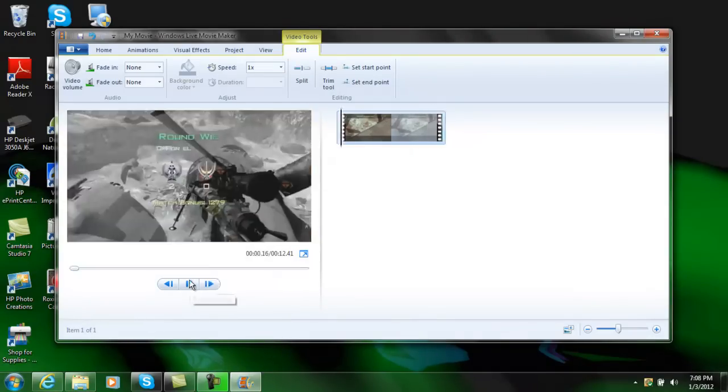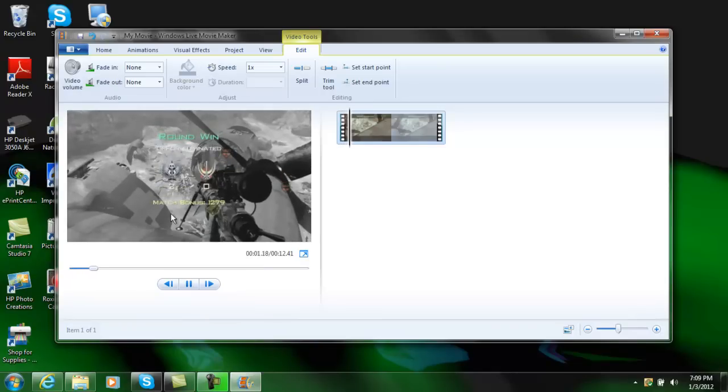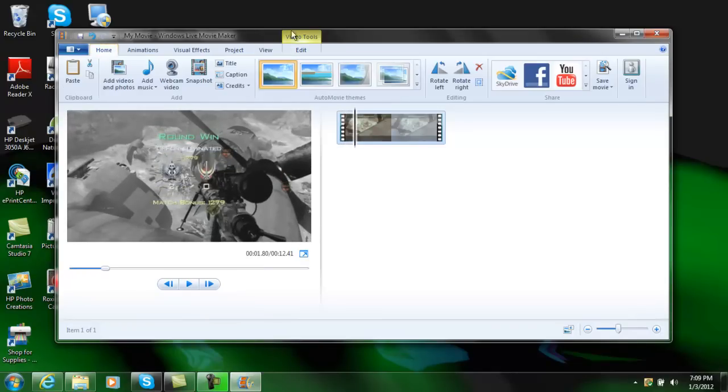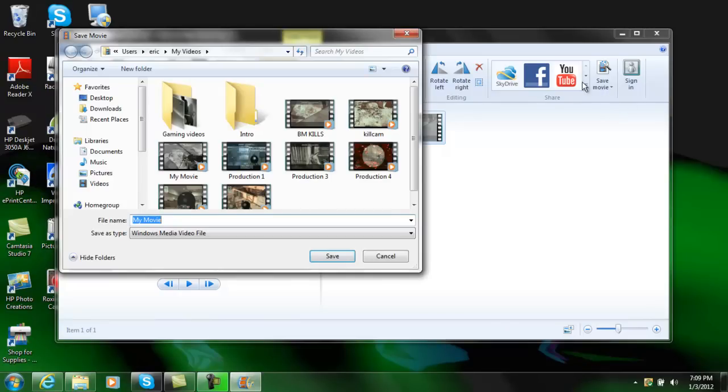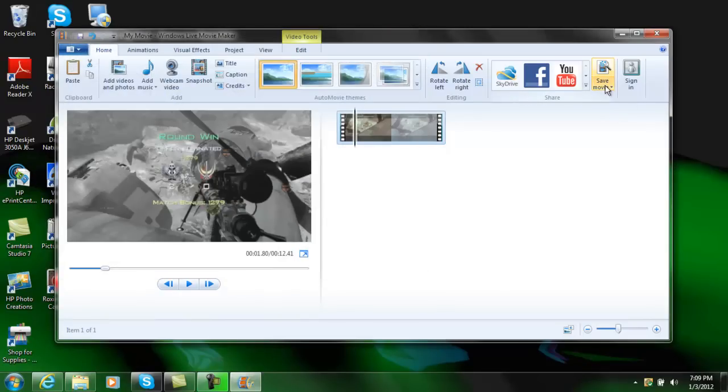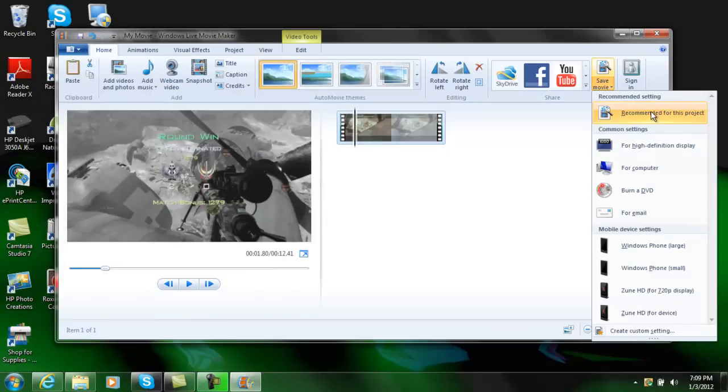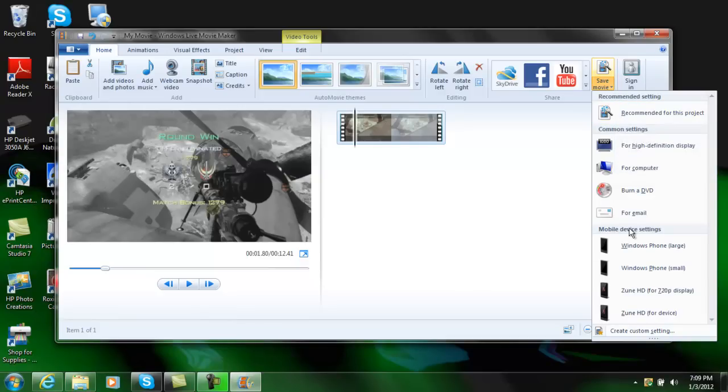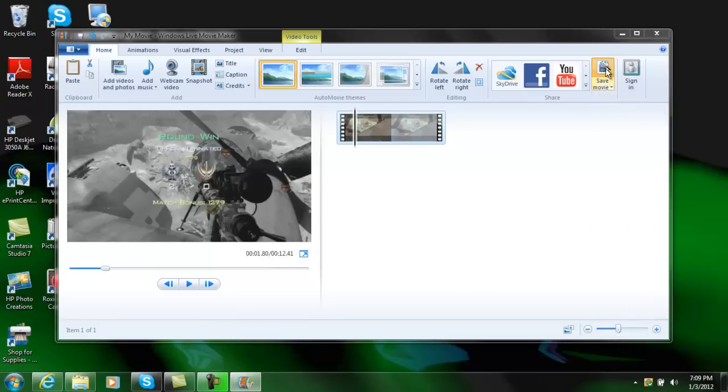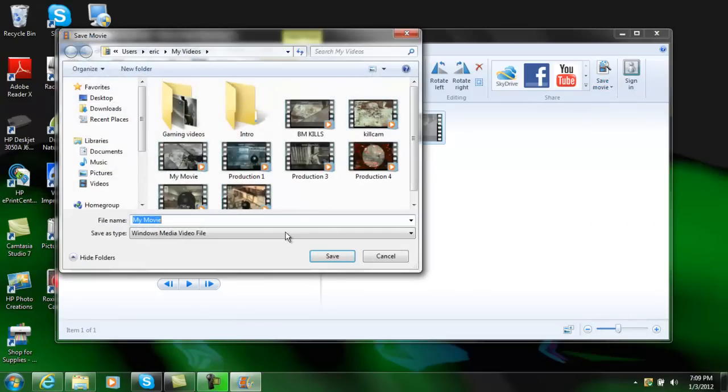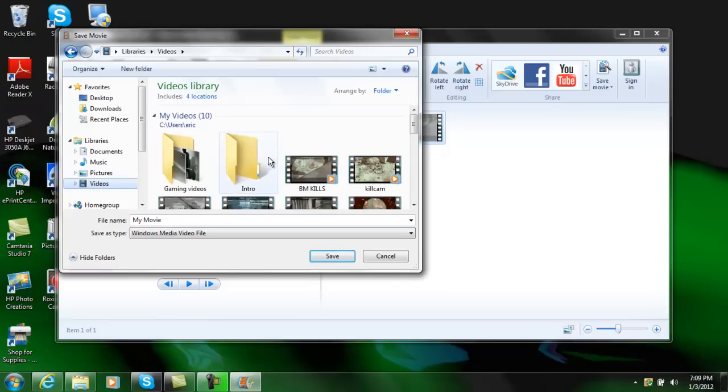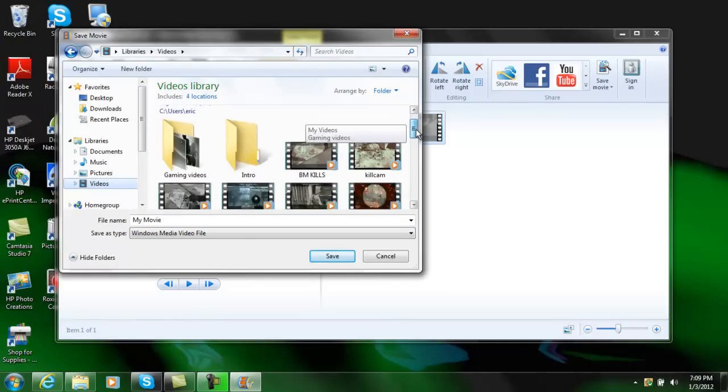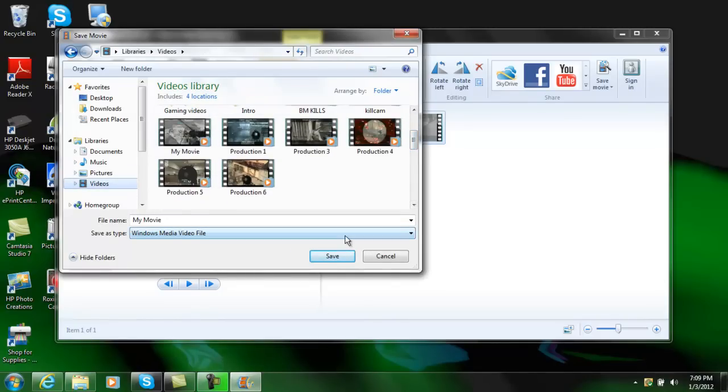Once you get done with that, just go back over to home and hit save. Don't click save movie like right below here or it will bring up a bunch of stuff. Just click above it and click save my movie. I've already done it once and right there it is. This will save out your videos just like that.